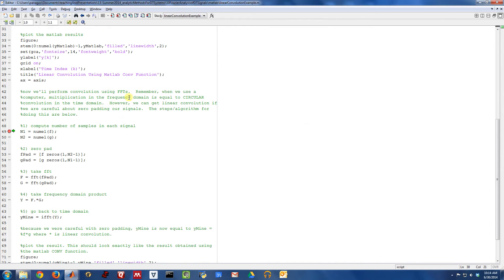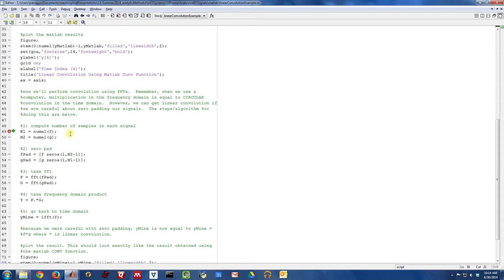But what we're going to do is we're actually going to perform convolution in the frequency domain by multiplying. If you want this to actually return linear convolution, you have to pad your signals appropriately, otherwise we'll end up with circular convolution.